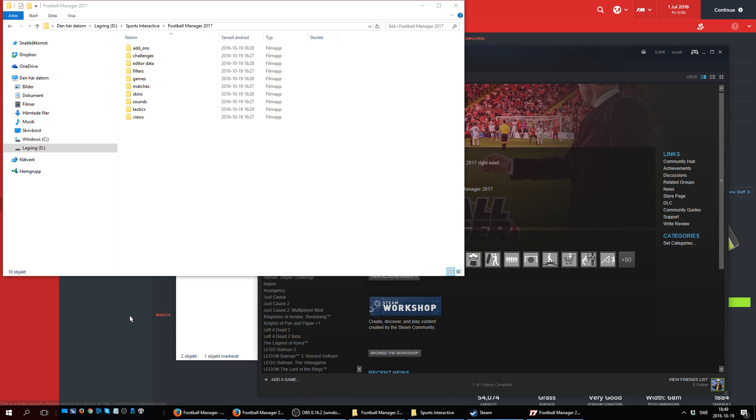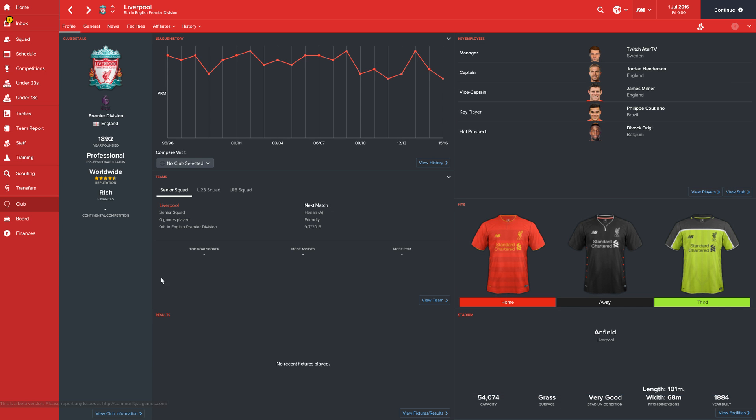And next time you start Football Manager 2017, it will use the new drive where you hopefully have a lot more free space for your new save files and for your graphics and all of that. And that's basically how you change the save folder for Football Manager.